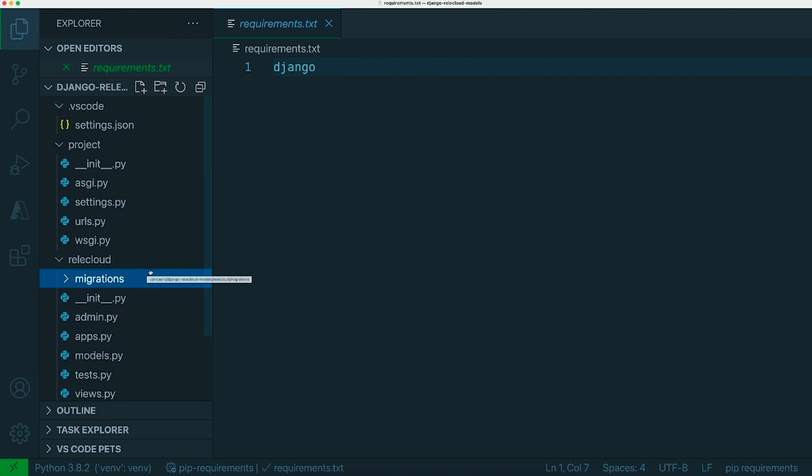The next concept I want to show you is to do with models and how Django actually helps you describe what data you want to put in a database.